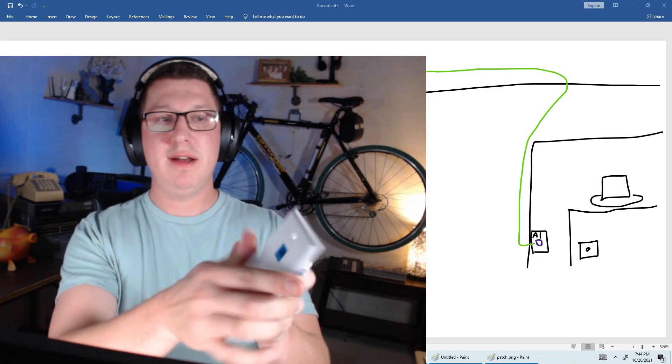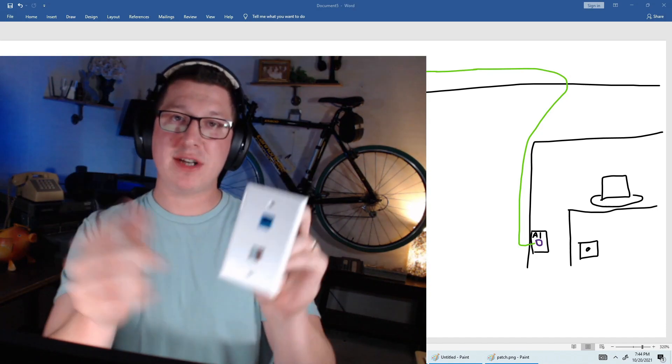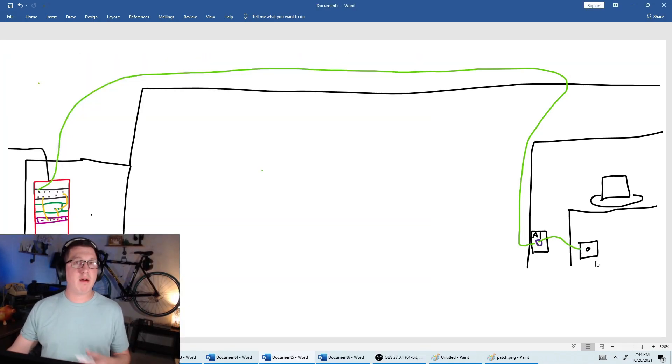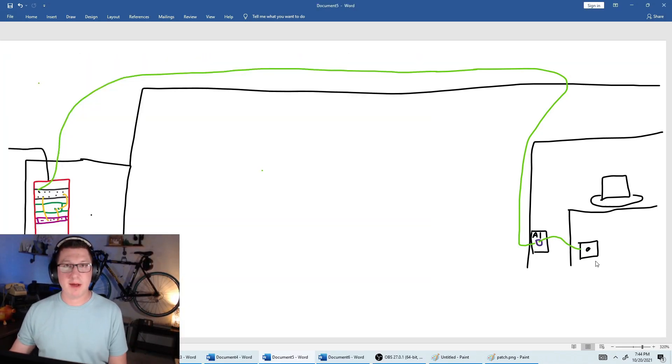Our wires will actually connect right here, and then we'll plug in our patch cable, and then we'll come out, and we'll join it right to our computer, or our printer, or whatever the case may be.